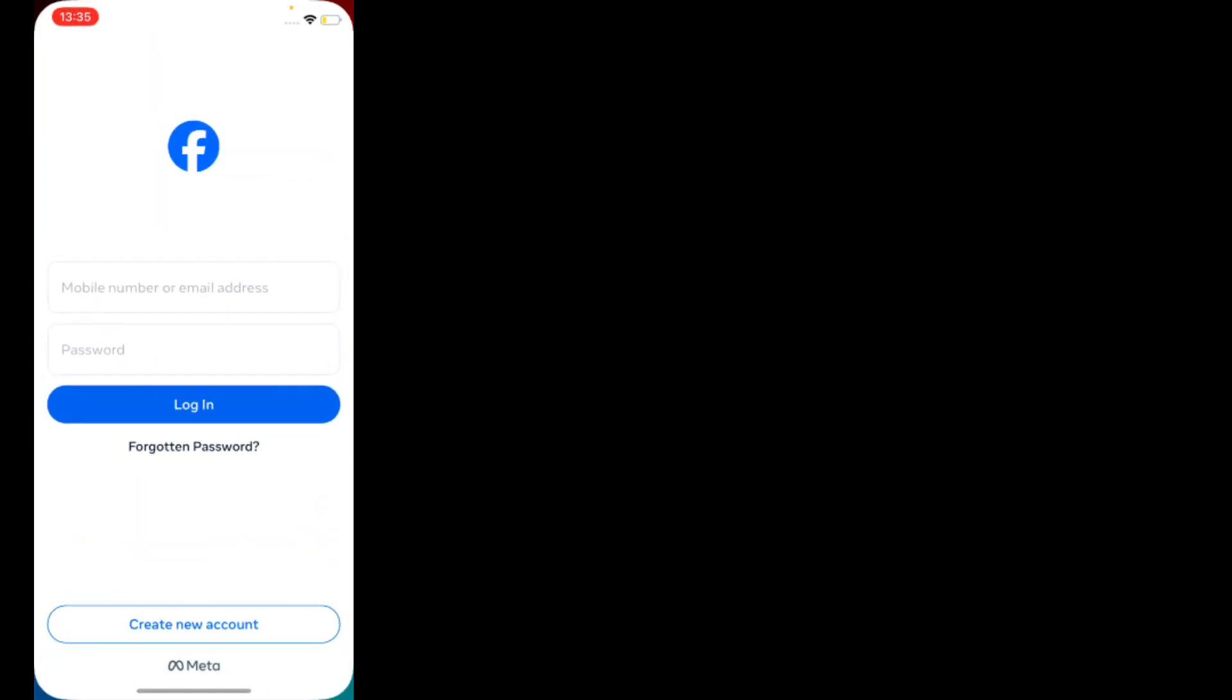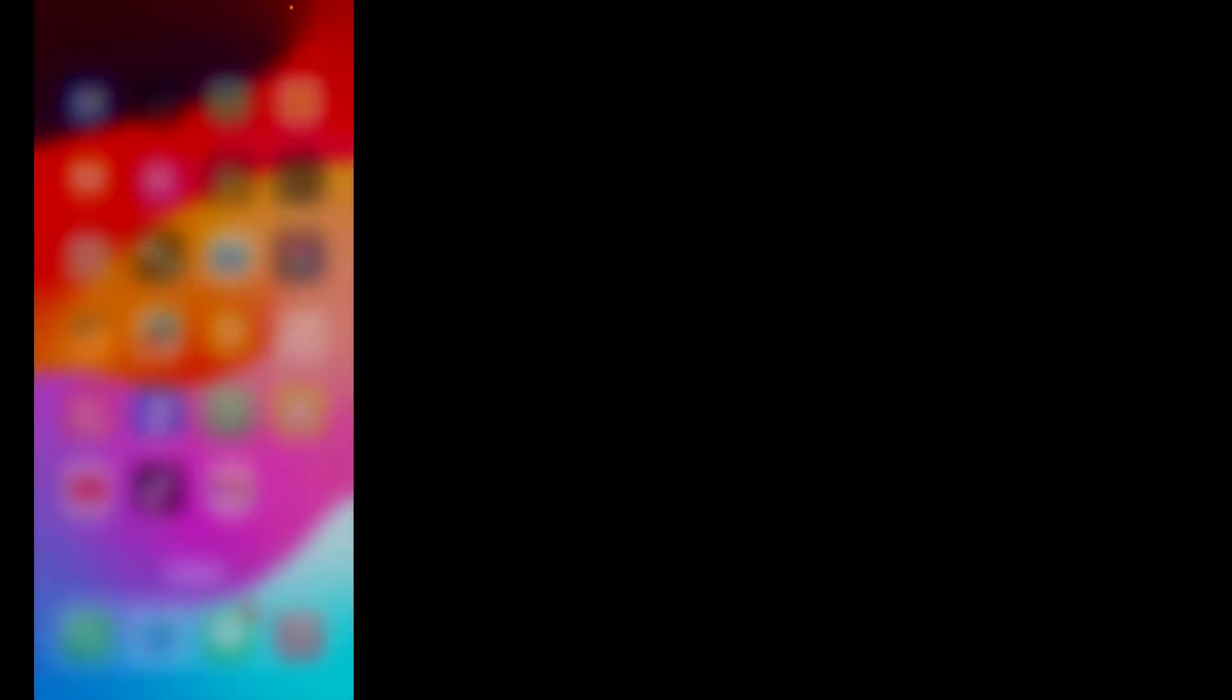Solution number three is open and close the app. Force close the app and reopen it, and the problem is fixed. If solution number three is not working, now apply solution number four.